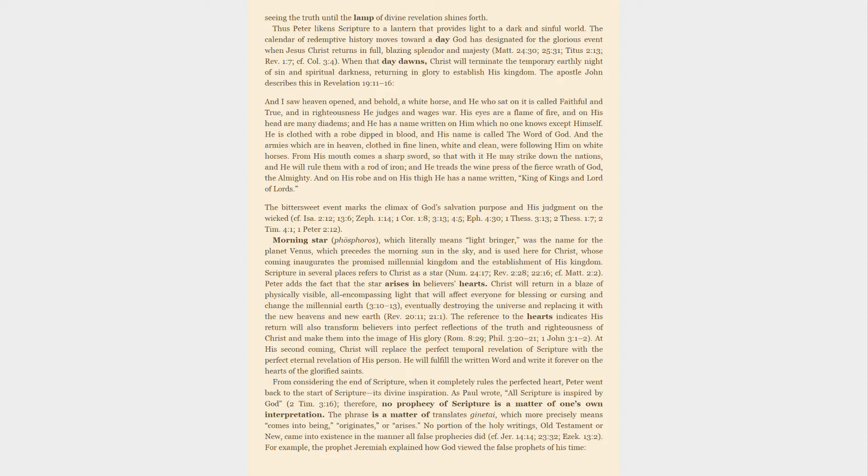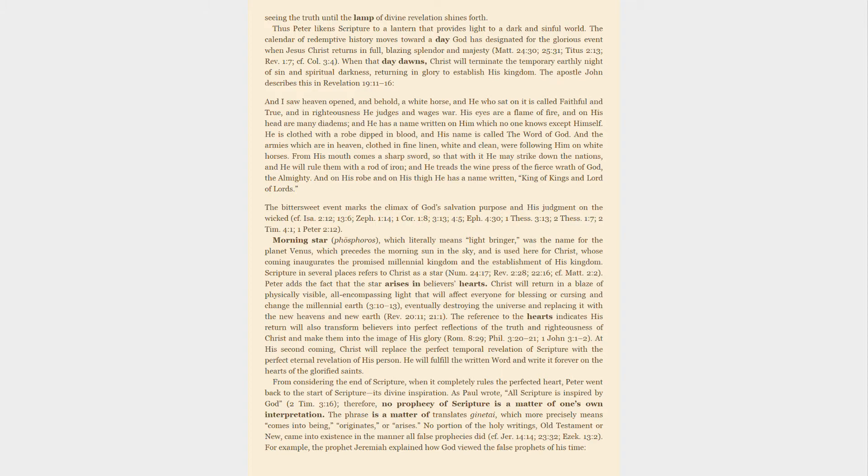From considering the end of scripture, when it completely rules the perfected heart, Peter went back to the start of scripture—its divine inspiration. As Paul wrote, all scripture is inspired by God; therefore, no prophecy of scripture is a matter of one's own interpretation. The phrase 'is a matter of' translates ginetai, which more precisely means comes into being, originates, or arises. No portion of the holy writings, Old Testament or New, came into existence in the manner all false prophecies did.